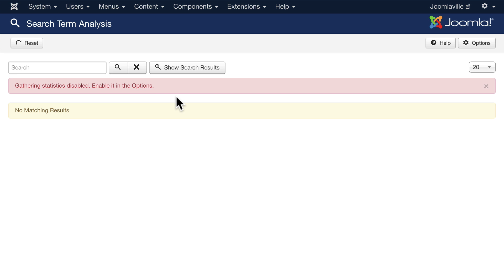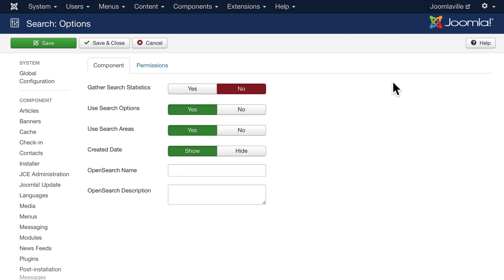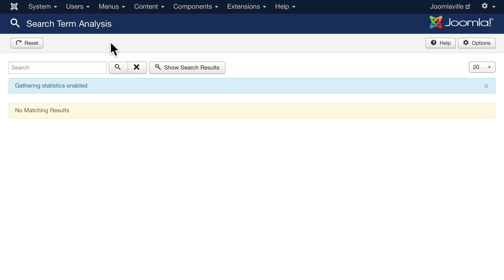If you do want it however, it's easy to fix. You click on Options, change 'Gather Search Statistics' to Yes, click Save and Close. Now your Joomla site will begin to gather statistics on all of the search terms that people use.